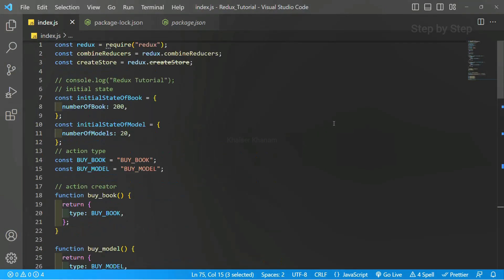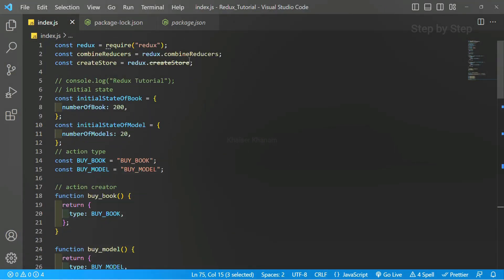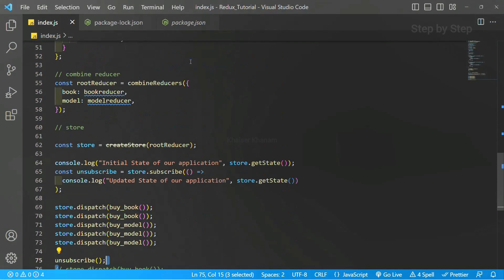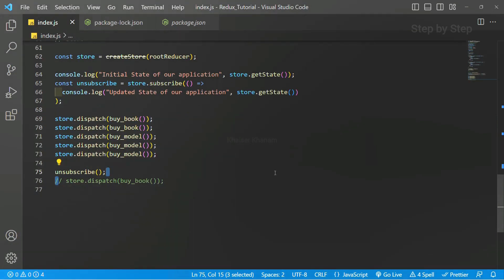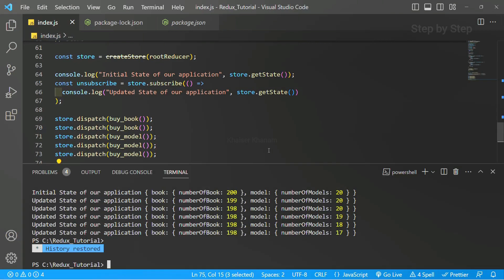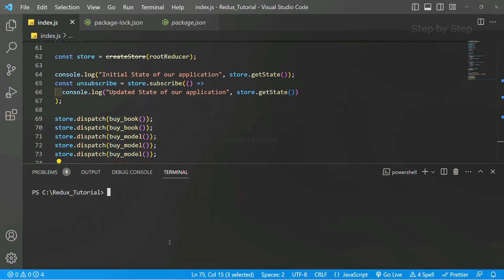I have opened my Visual Studio Code. Previously we have seen how to combine reducers, and we passed those reducers and got the data. The first step to use middleware is we have to install one package — that is redux-logger. I will open the terminal, clear it, and inside this I will write npm install redux-logger.